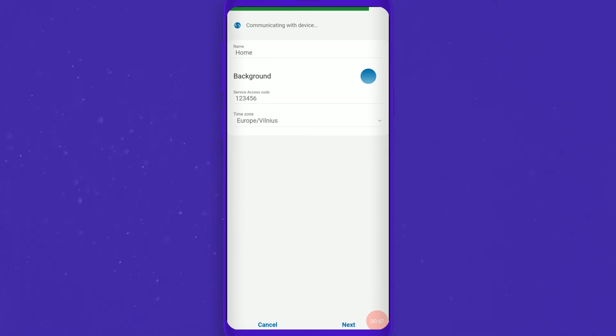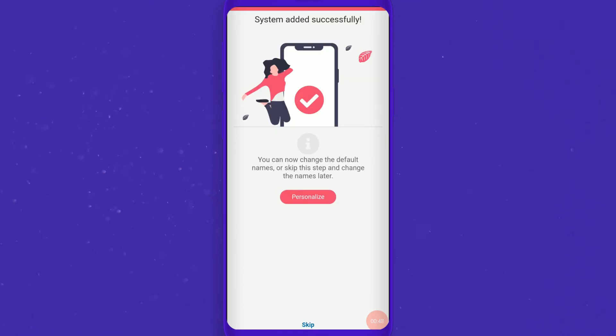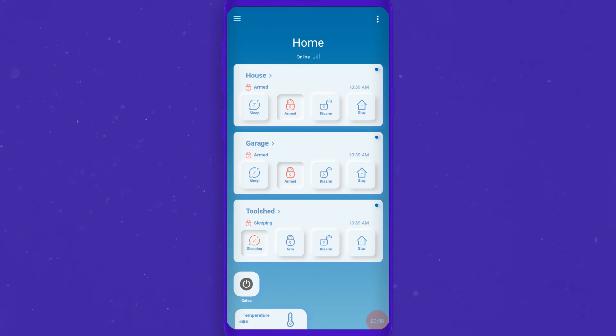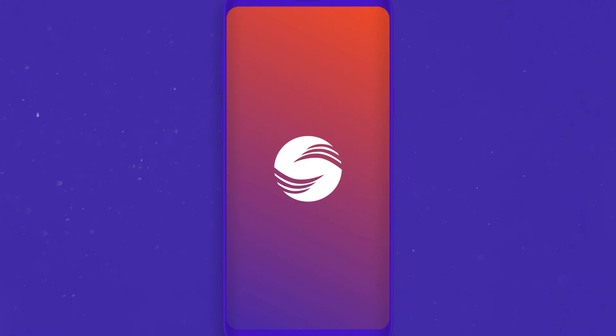If the system is added successfully you will get this message. Well done! Now you have your security system always at your fingertips. Till the next time!